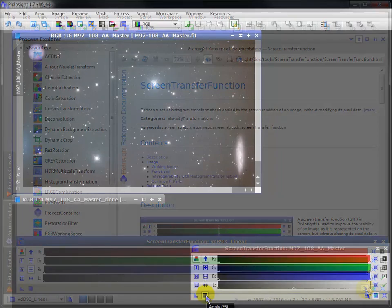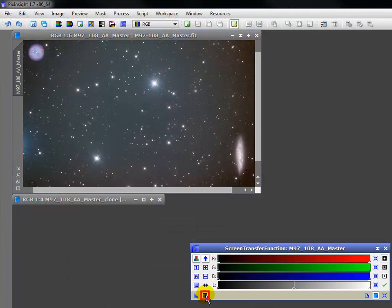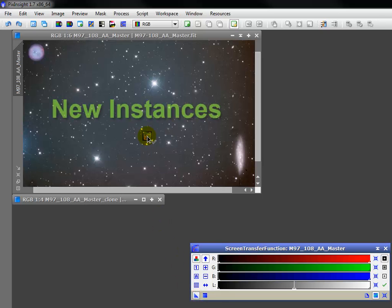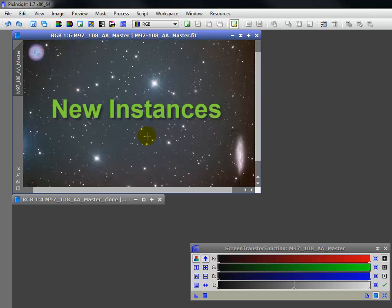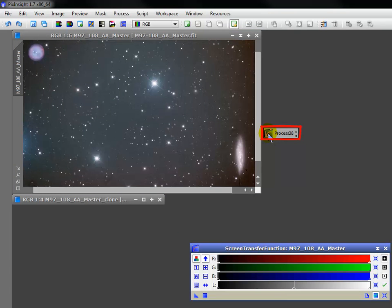While not so apropos for the STF, clicking this square will apply any process to an active image. This arrow is called New Instance. You can apply a process by dragging it to any number of desired images or previews, but it does much more. Watch what happens as I drag it, not to an image, but to the desktop. A new process icon is created.